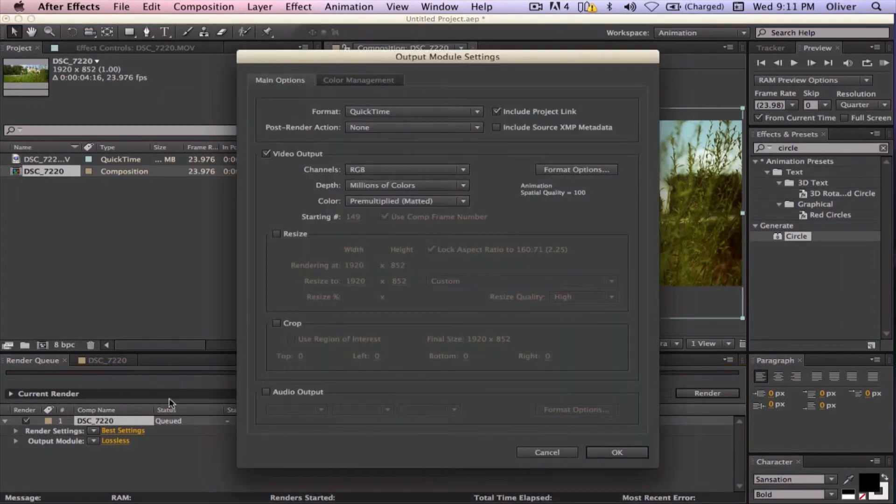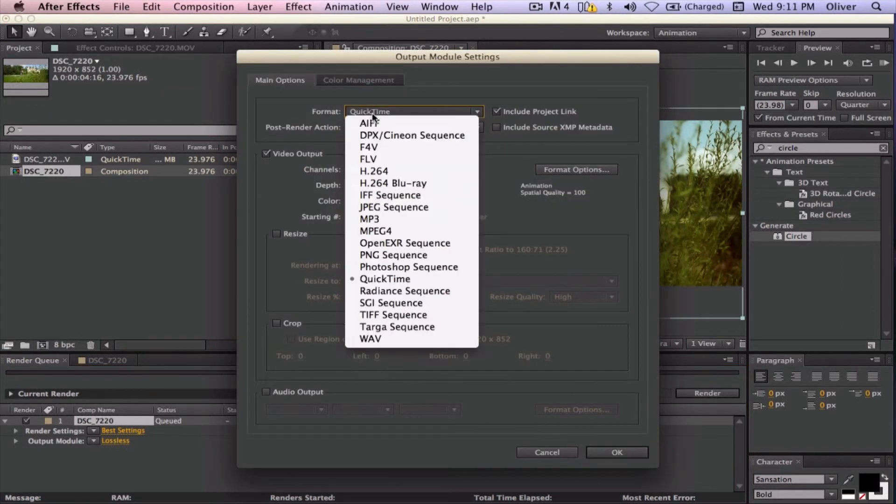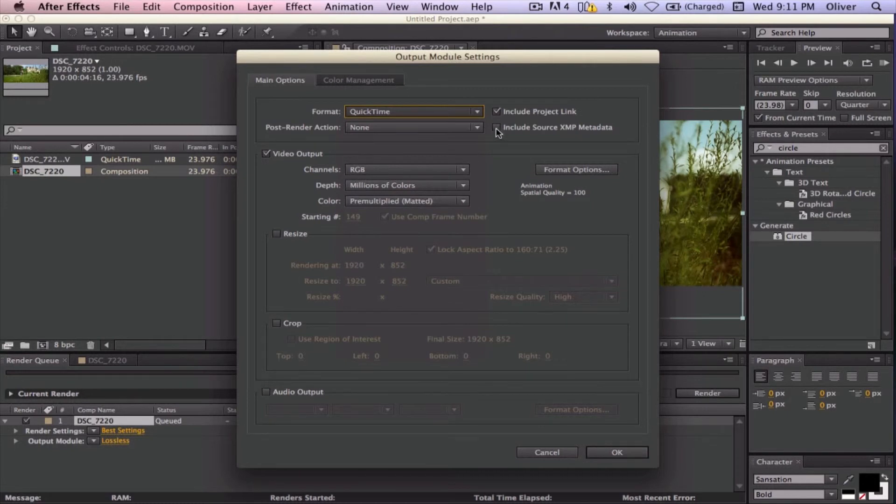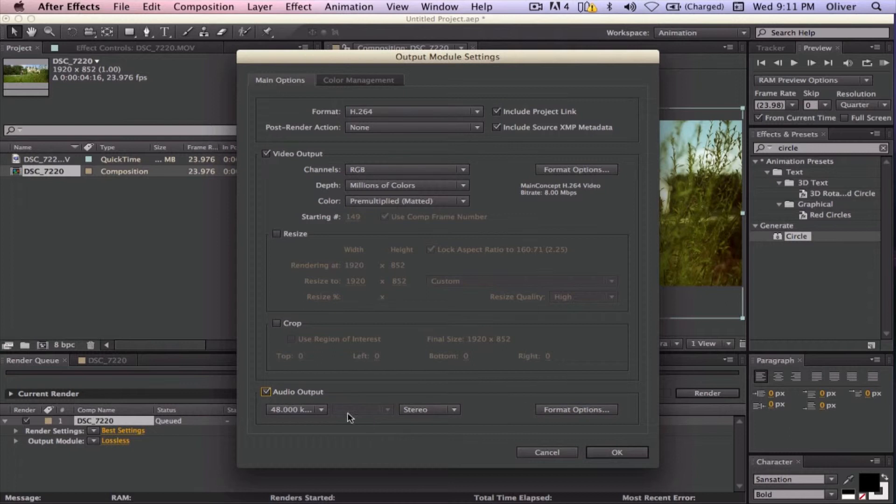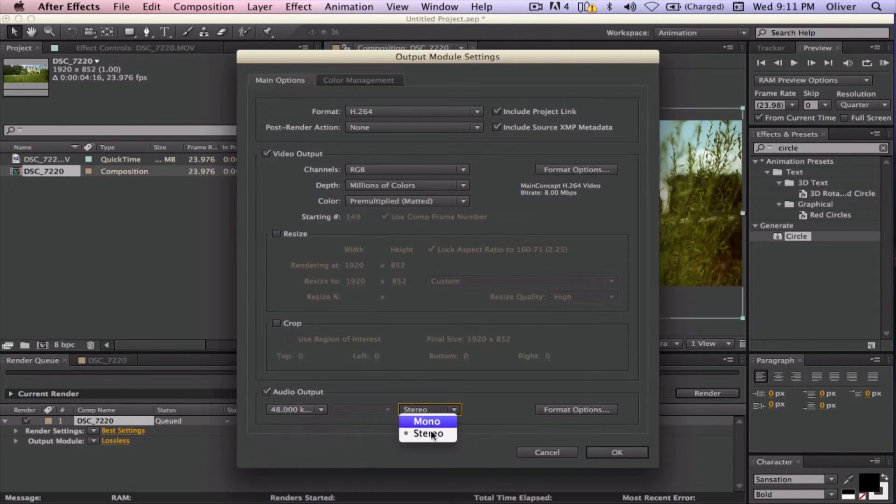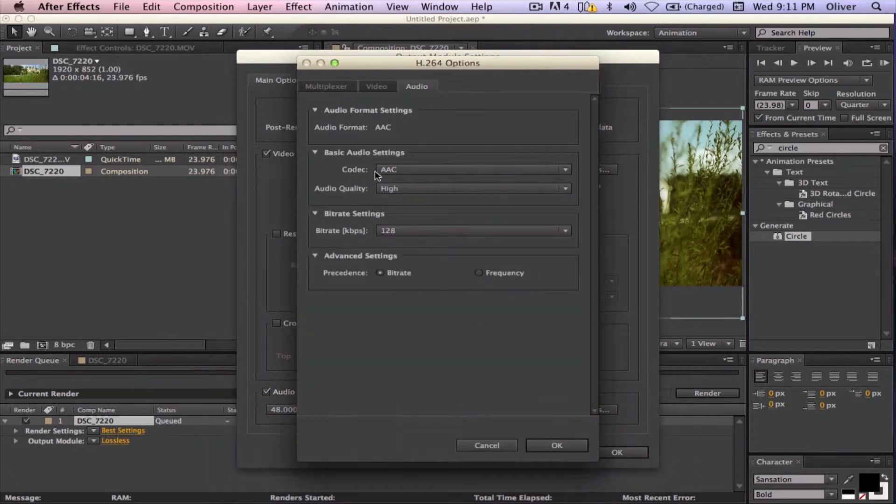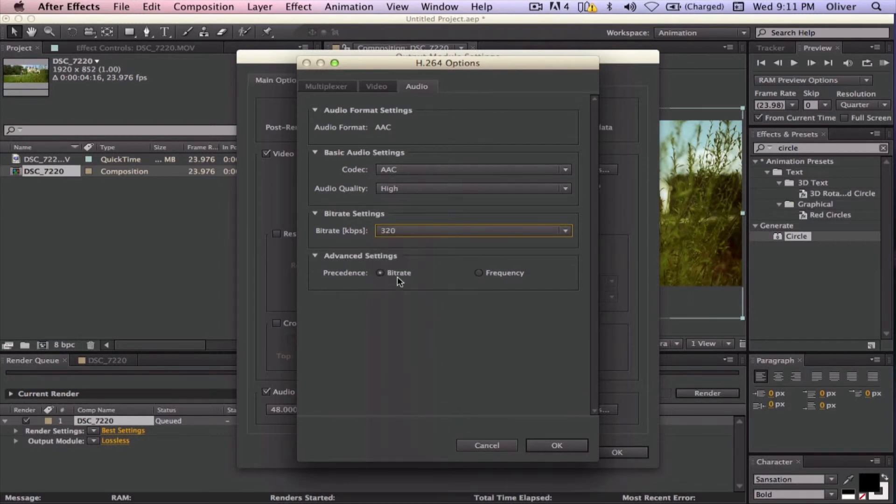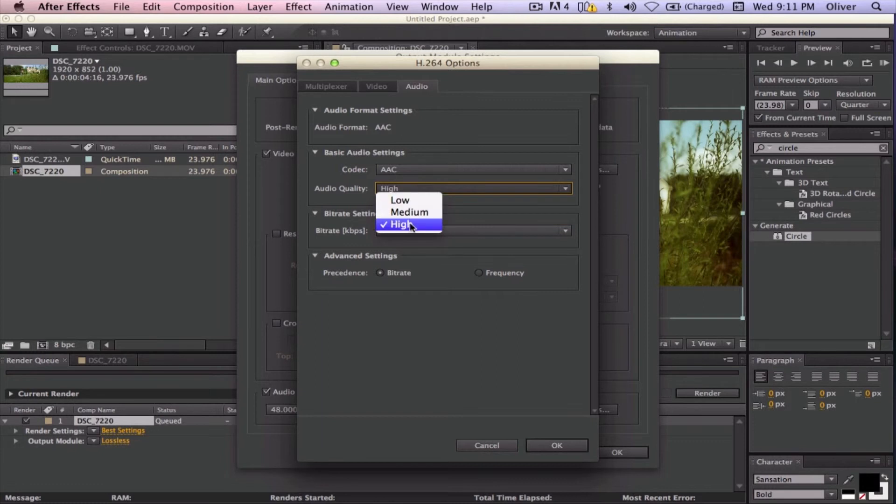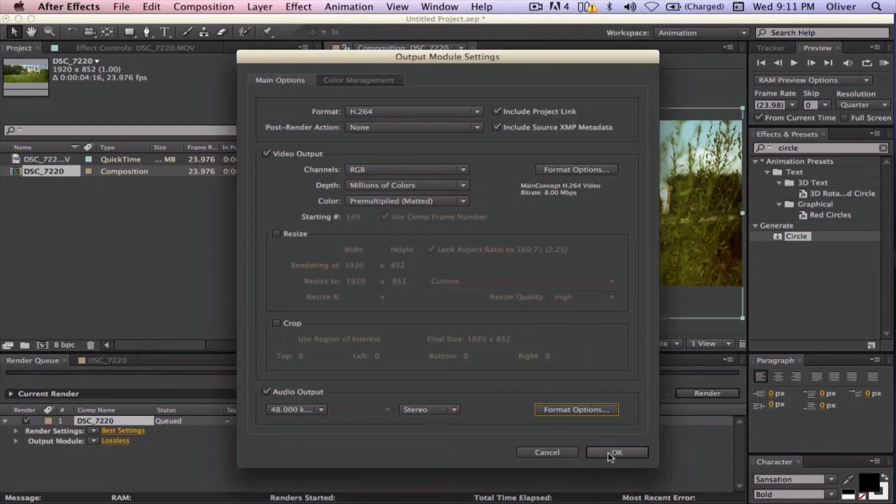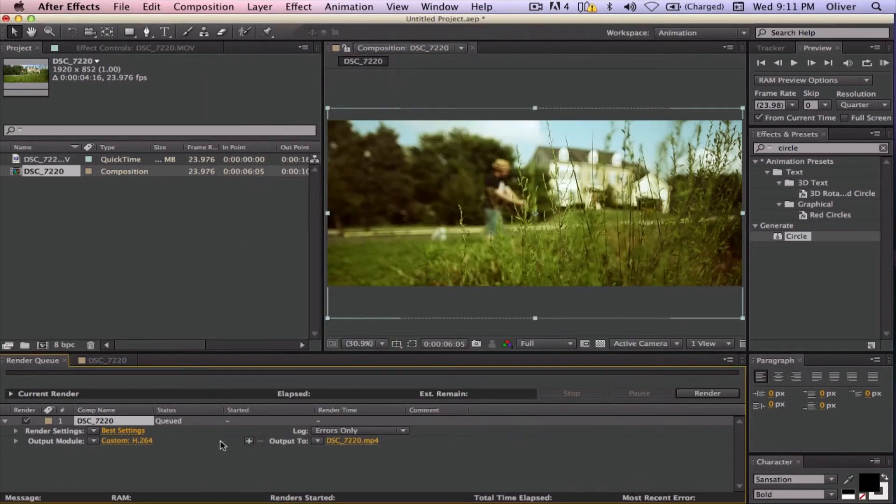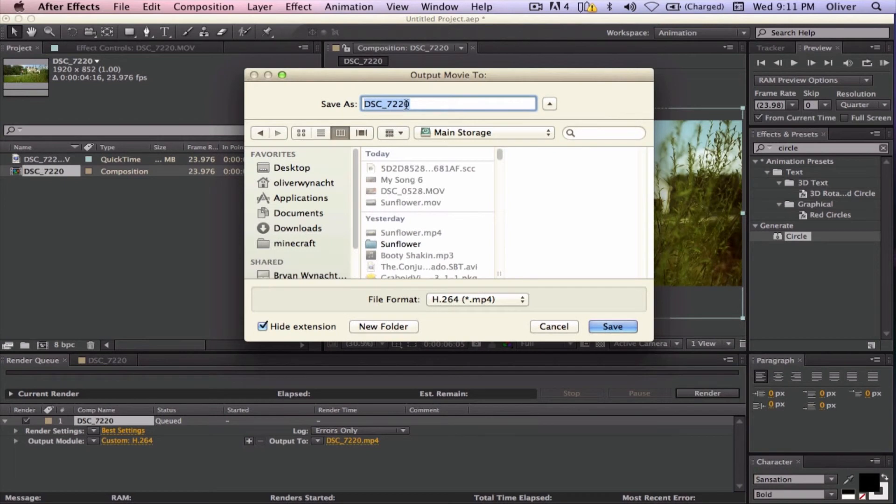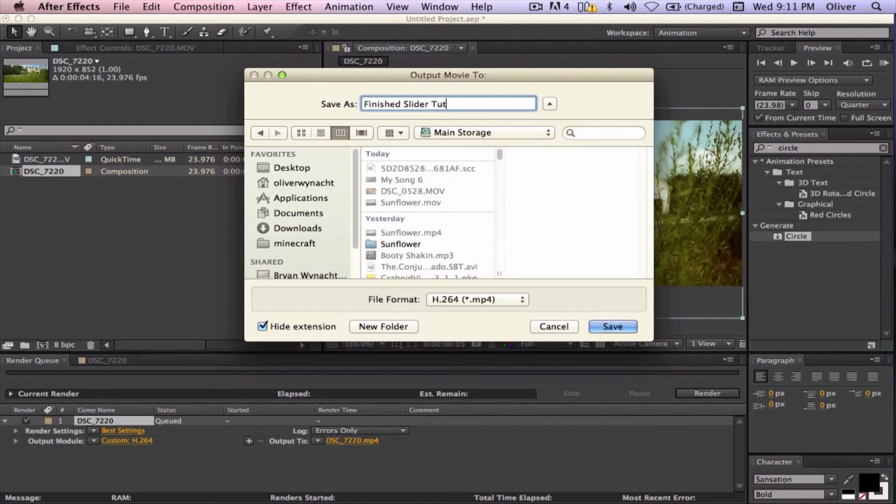Go to H.264, Include Source XMP Metadata. And if you have audio, then you are going to want it 48 kHz stereo format options just like this, except you want another 320. That is the best bitrate and high AAC. And then I am going to go ahead and finish Slider Tutorial.